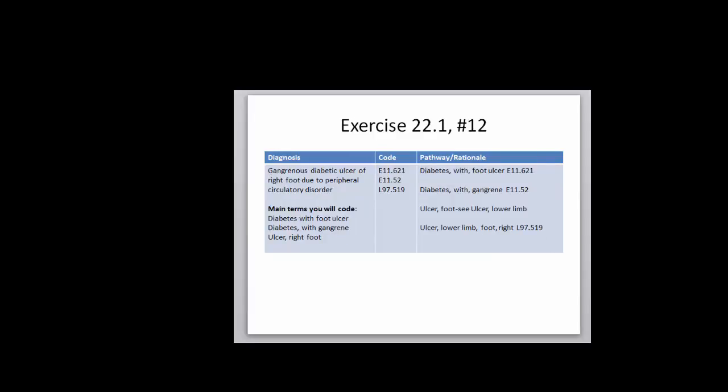Number 12 has to do with a gangrenous diabetic ulcer due to peripheral circulation problems. Whenever you see diabetes, it's a very good chance you're going to be coding more than one code. The guidelines tell us we can use as many codes as we need of the diabetes codes to describe a situation or an encounter. In this case, we would be coding the diabetes with an ulcer and the diabetes with gangrene. They are two separate codes. Then you're also going to code the ulcer itself, which describes the depth of the ulcer.